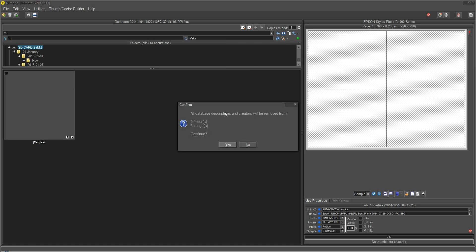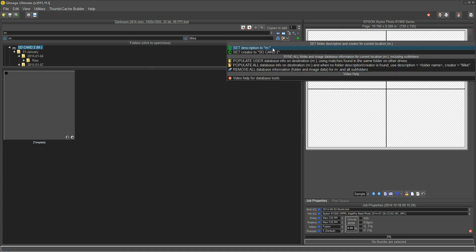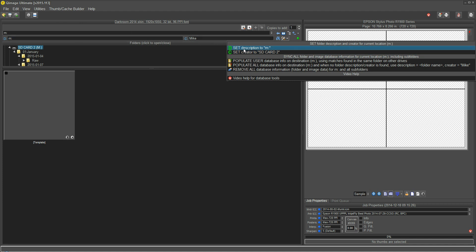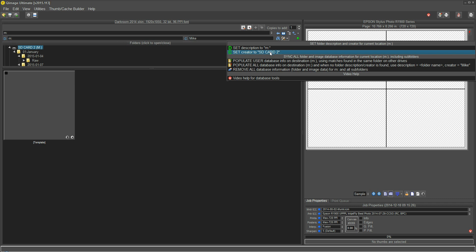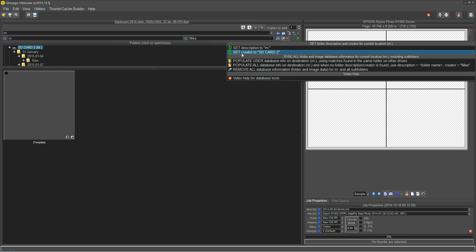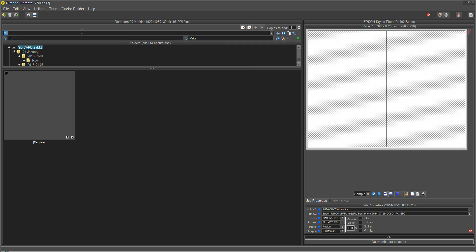The top two options here are just quick sets to quickly set the description or the creator for the current folder only. So if I click this one it's going to put M in the description, and if I click this one it'll put SD card 2, which is the volume name, in the creator. Those are just handy tools in case you want to put the volume name in the creator. Keep in mind that these top two only work on the current folder, as opposed to the bottom three which traverse the whole folder tree from the current folder all the way down.